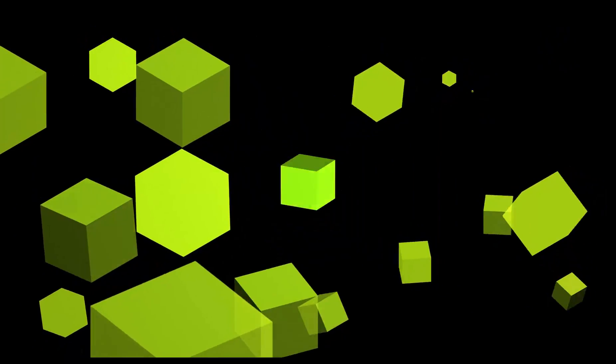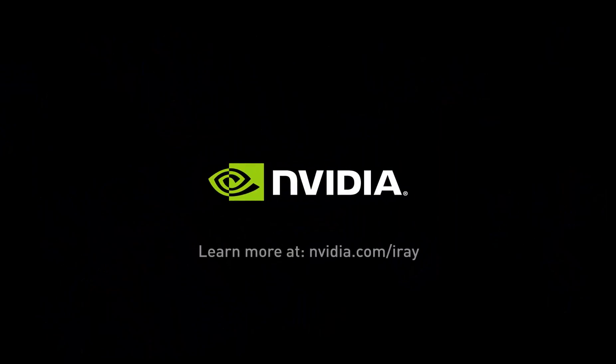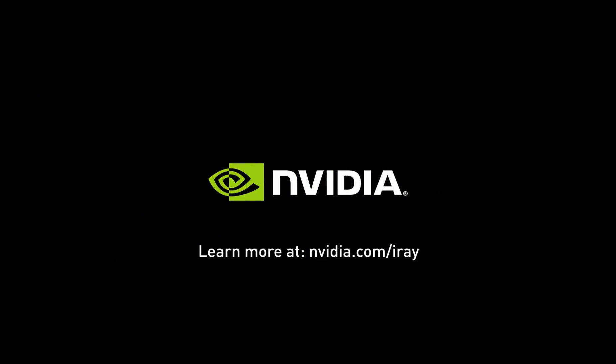If you want to learn more about our software, visit us at nvidia.com/iray.